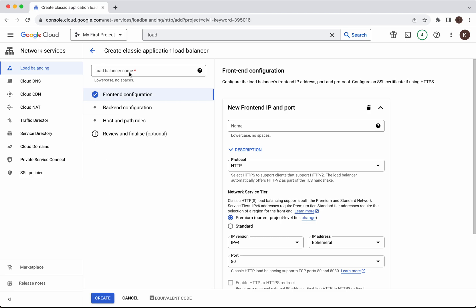Now we need to give the load balancer a name. I'm going to call it demo load balancer.